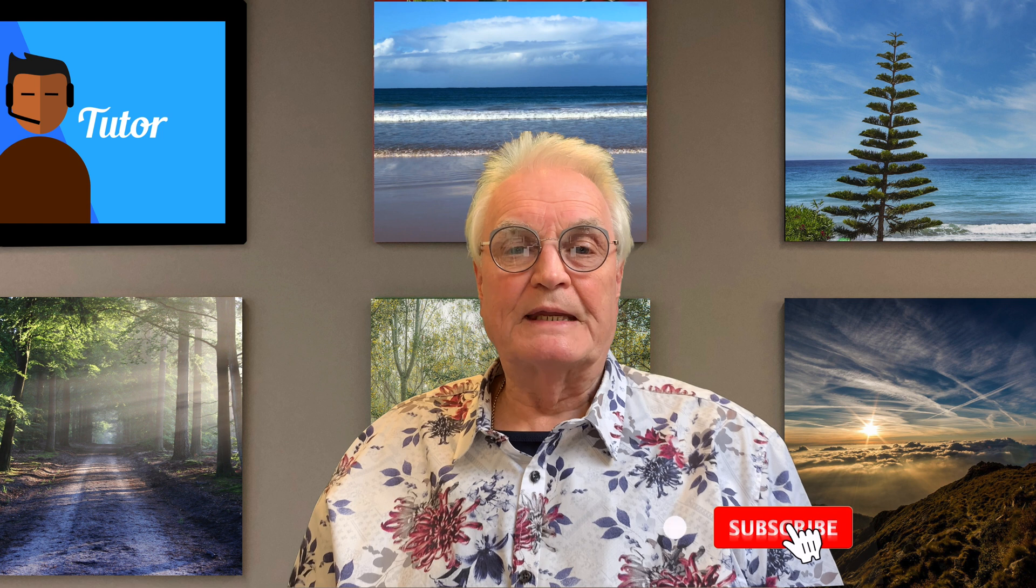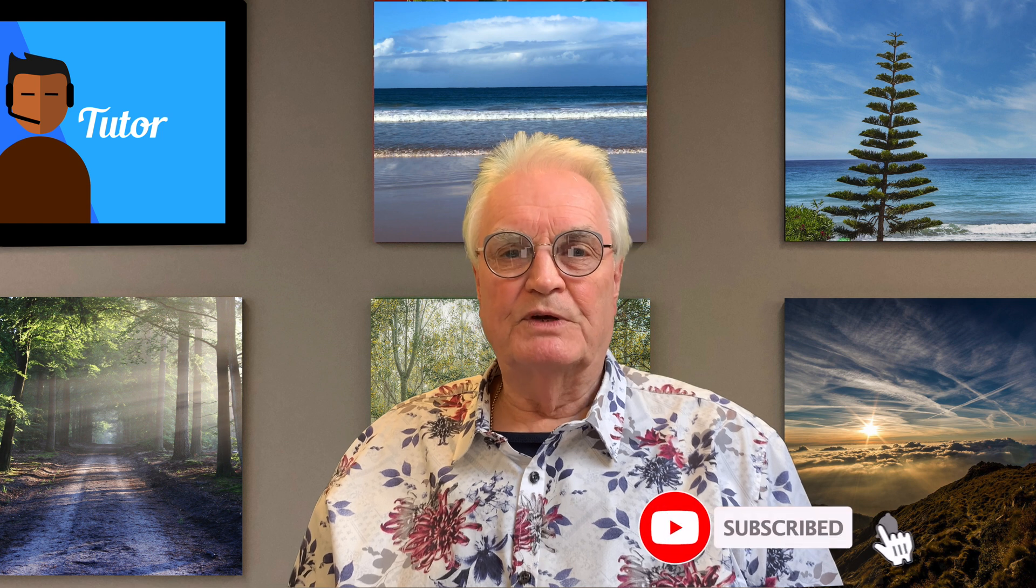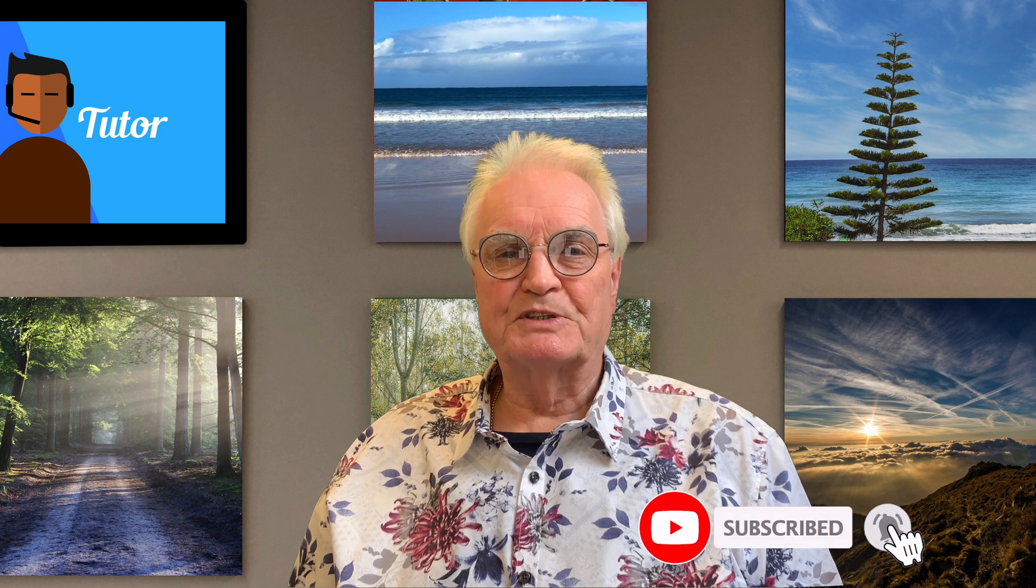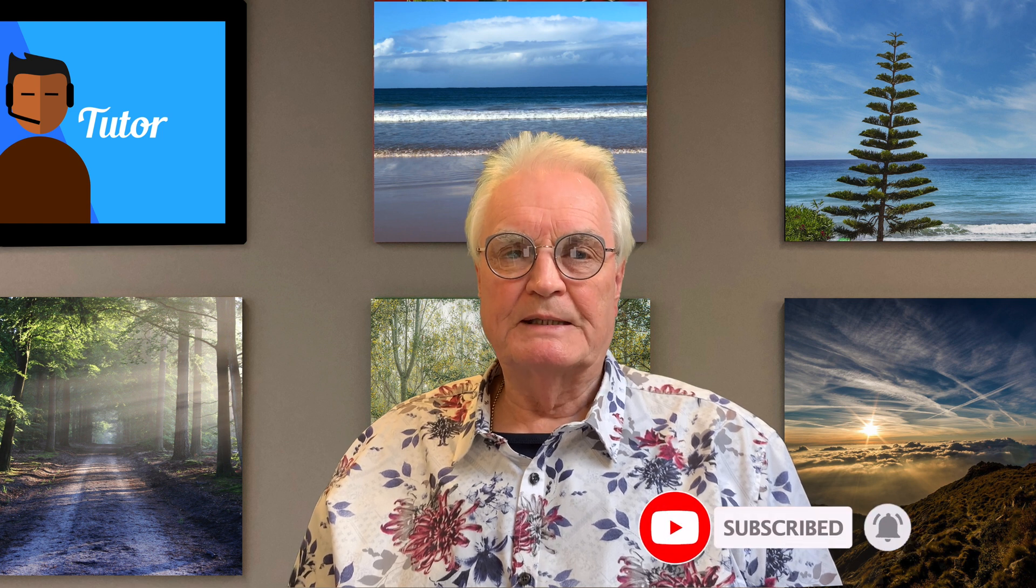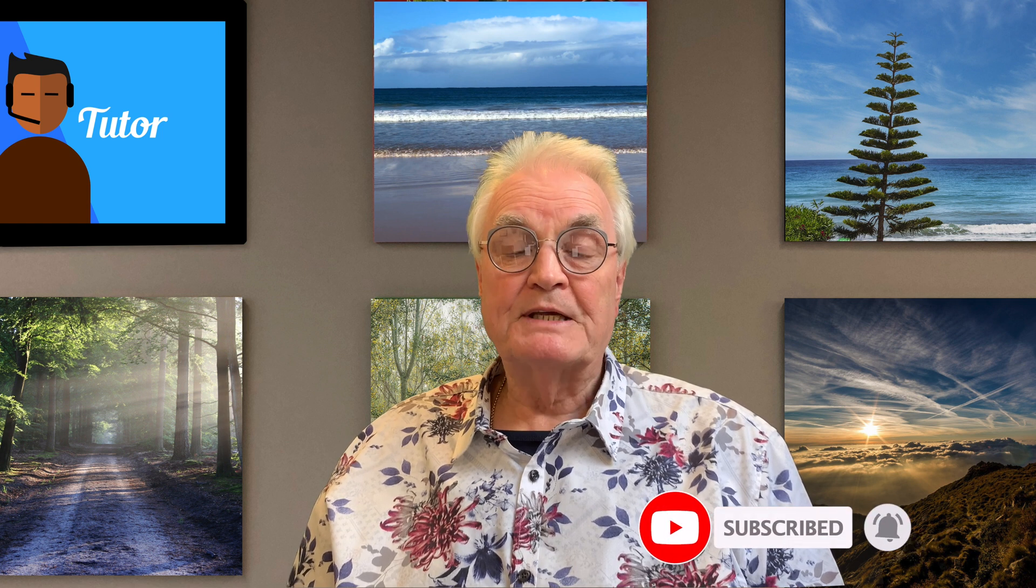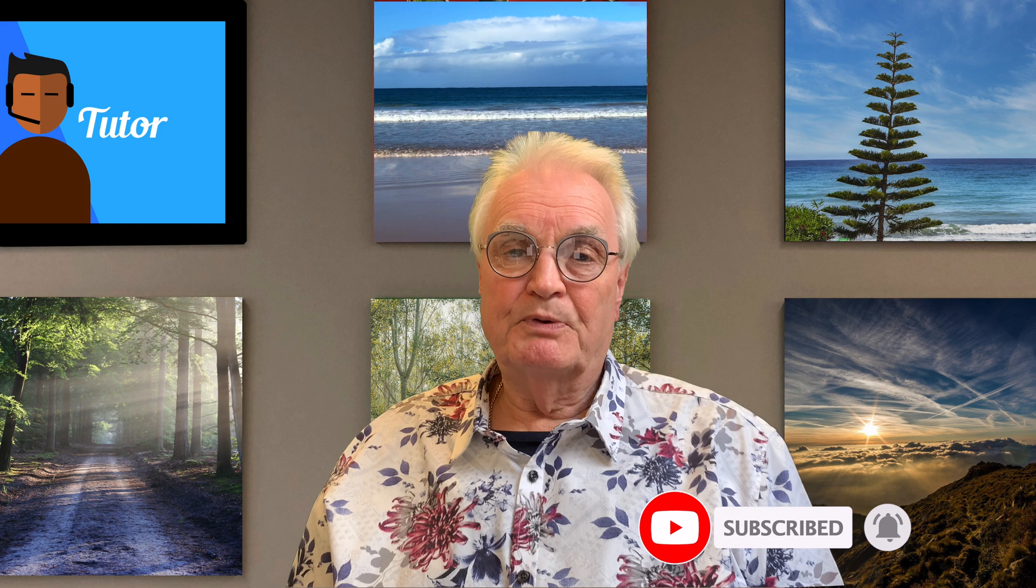And I'd like to point out that none of these videos were sponsored by Captionator. But they did provide an evaluation copy. Please like and subscribe. And don't forget to press the bell. Because there are five more videos in this Captionator series.